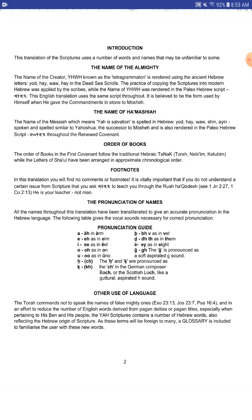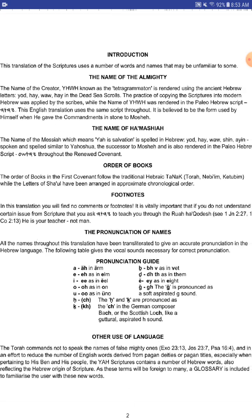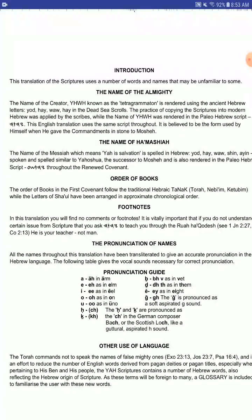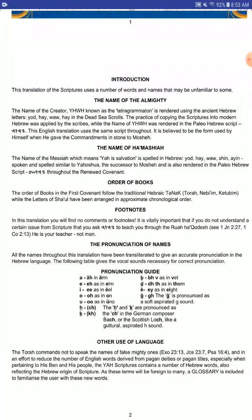As you can see, this is the front cover. This translation uses a number of words and names that may be unfamiliar to some. The name of our Creator, Yahuwah, known as the Tetragrammaton, is rendered using the ancient Hebrew letters Yad-Heh-Wah-Heh in the Dead Sea Scrolls. The scribes copied the Scriptures into modern Hebrew while the name of Yahuwah was rendered in the Paleo-Hebrew script. This English translation uses the same script throughout, believed to be the form used by Yahuwah himself when he gave the commandment in stone to Moshe.